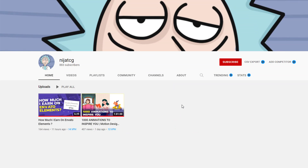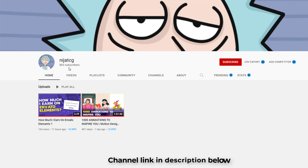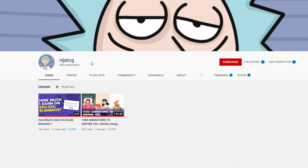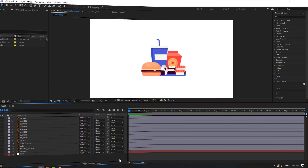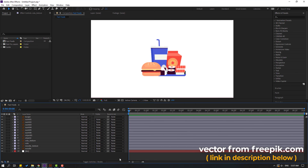This is my second YouTube channel, NijatCG. I will upload different videos on this channel. For motion designers, you can watch this video on how much I earn on Envato Elements, so vectors from Freepik.com.